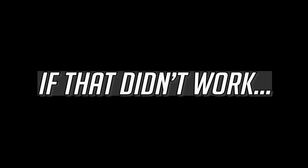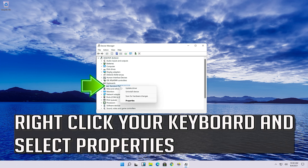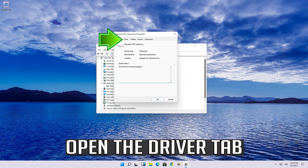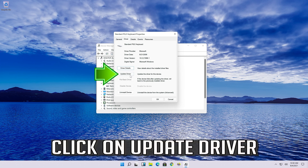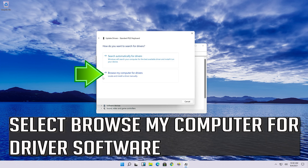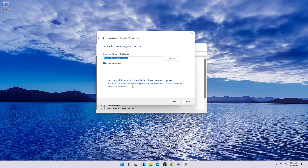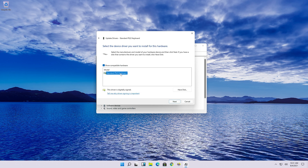If that didn't work, expand the keyboard section again, right-click your keyboard and select Properties. Open the Driver tab and click on Update Driver. Select Browse My Computer for Driver Software, then select Let Me Pick from a List of Available Drivers on My Computer. Select Standard PS/2 Keyboard and press Next.